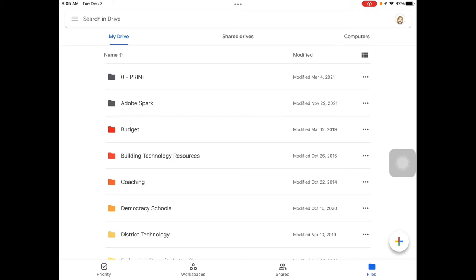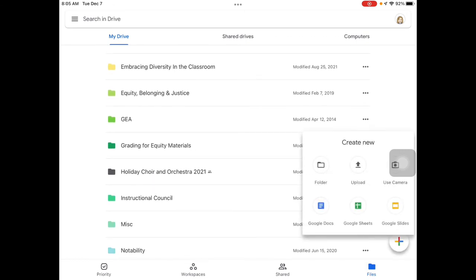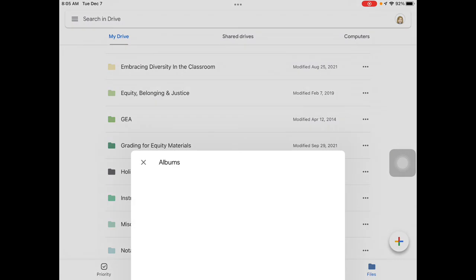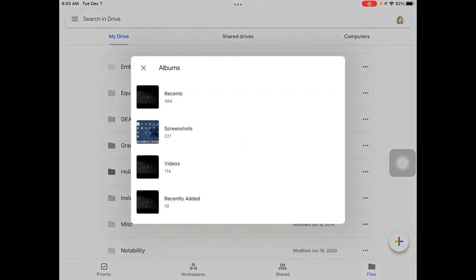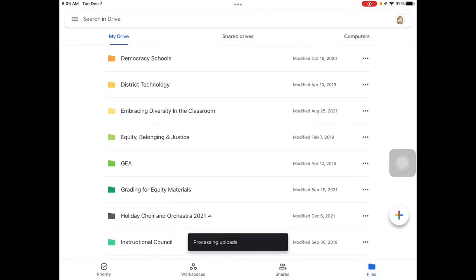To upload to Google Drive, you open your Drive app. If you are organizing into a particular folder, you will want to open that folder. Hit the plus button in the bottom right corner of the app window and tap upload. Then choose photos and videos, and find your file. Select it and hit upload.